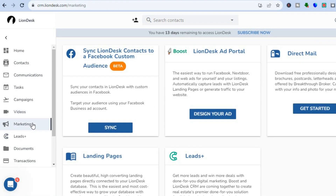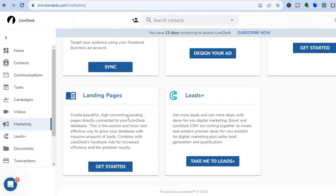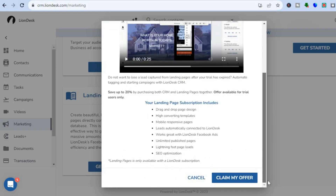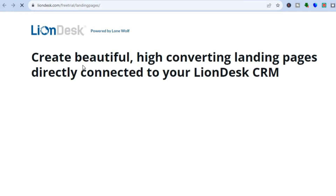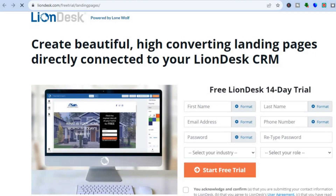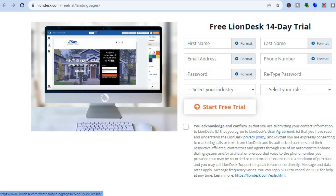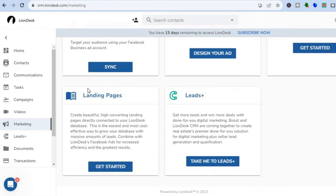You can also use Liondex CRM for marketing. Tap on 'Marketing' from the left-hand menu and scroll down to see that you can create landing pages. Tap 'Get Started,' then in the pop-up tap 'Claim My Offer.' You'll be redirected to a new page where you can create numerous landing pages by filling in the information and tapping 'Start Free Trial.'